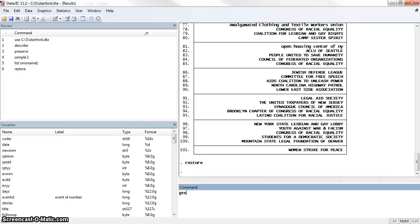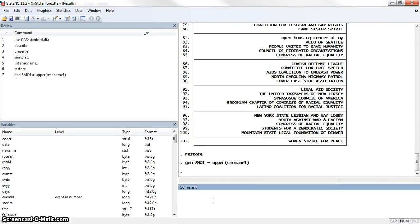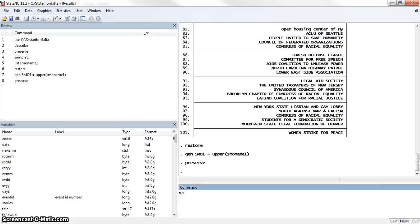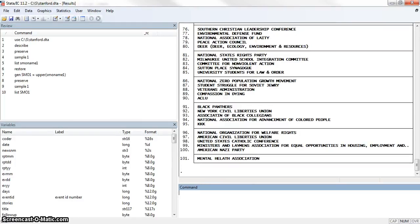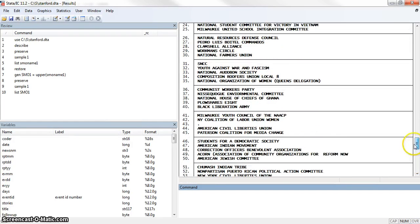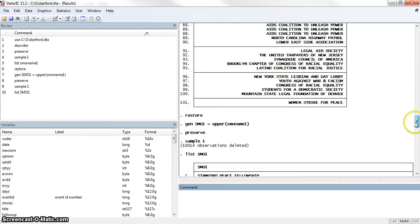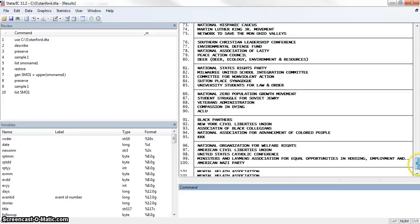We need to generate a new variable. We're going to call this smoname1_upper and it will be upper of smoname1. I'm going to do preserve, sample 1%, list smoname1_upper so you can see what that looks like. Here we see that now everything is capitalized. And so now we'll restore.